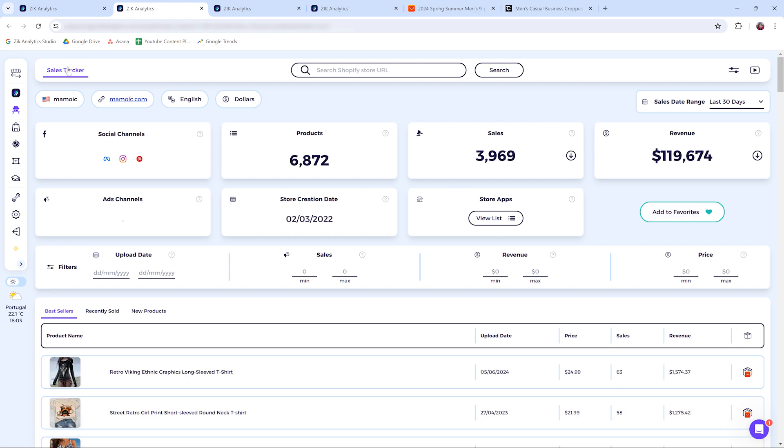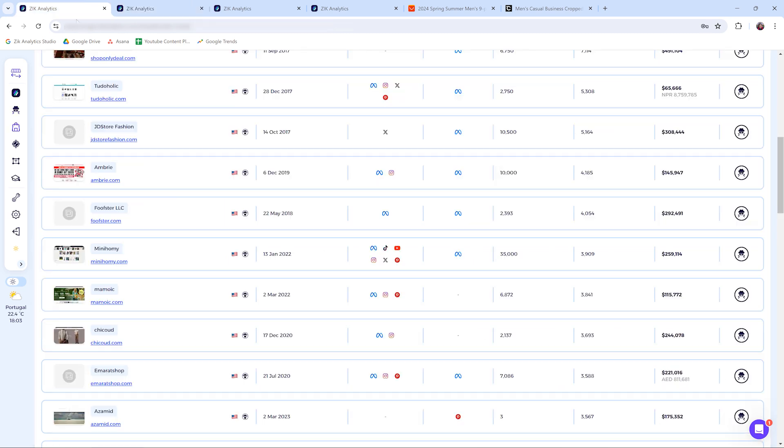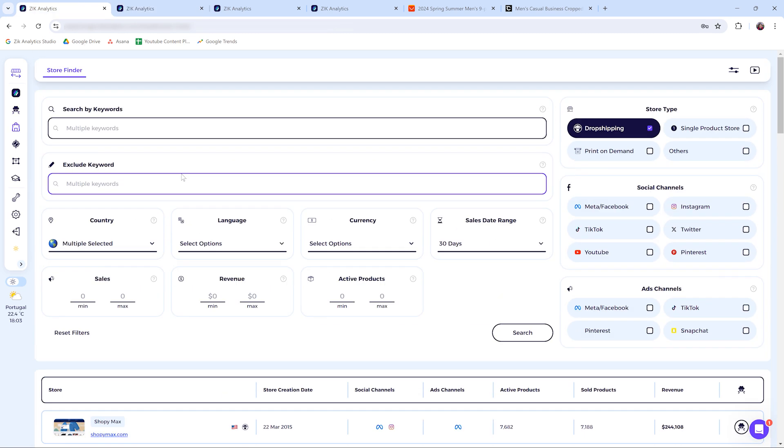So yes, this is the store finder. If you have any questions, please contact the customer support. They'll be happy to help you out. Have a good day.